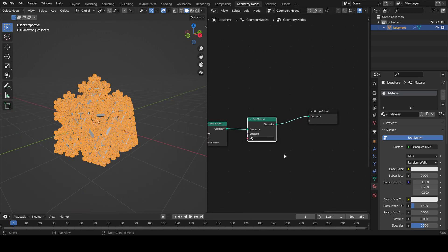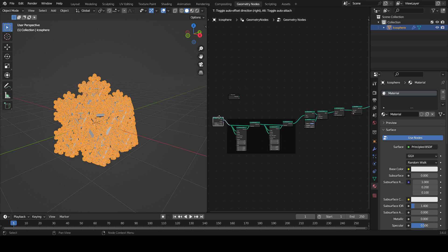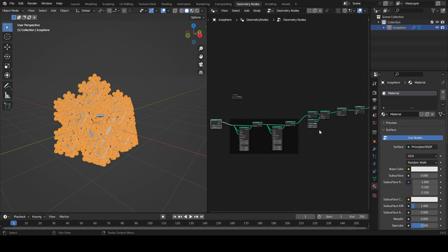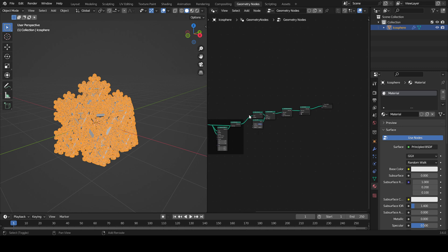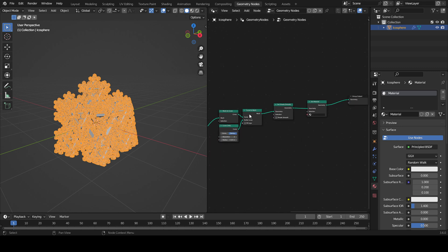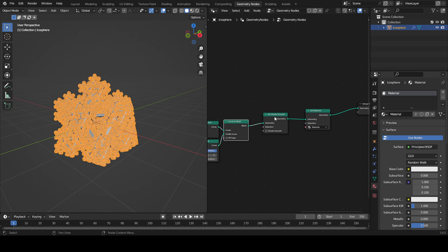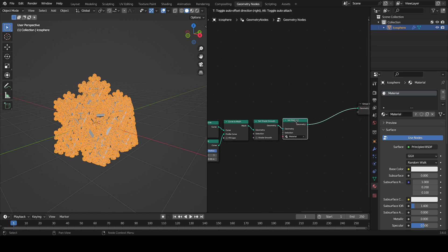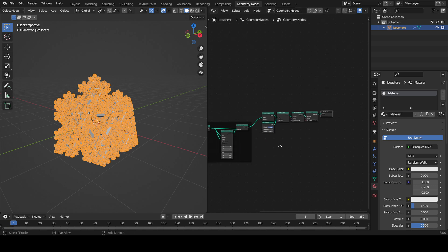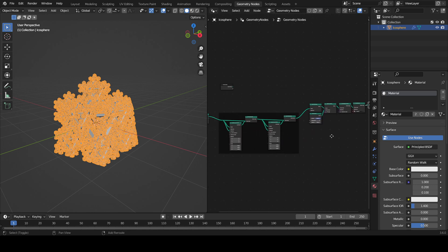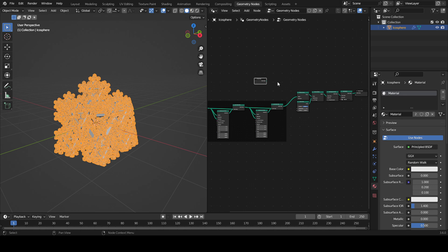I like to do it at the end because we didn't actually use the icosphere as the base mesh - we used this curve. So just put it at the end, set the material, and now we can finally get out of geometry nodes.